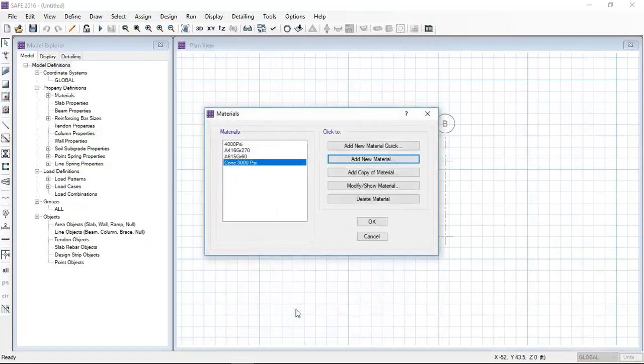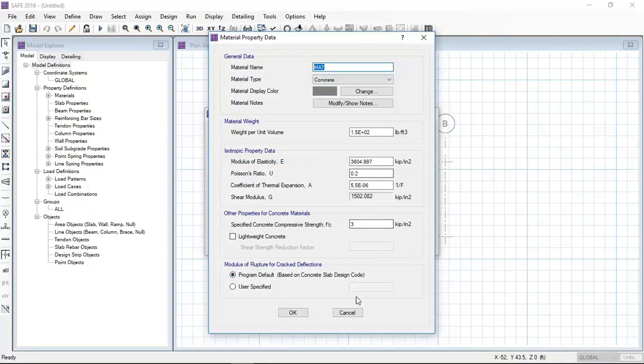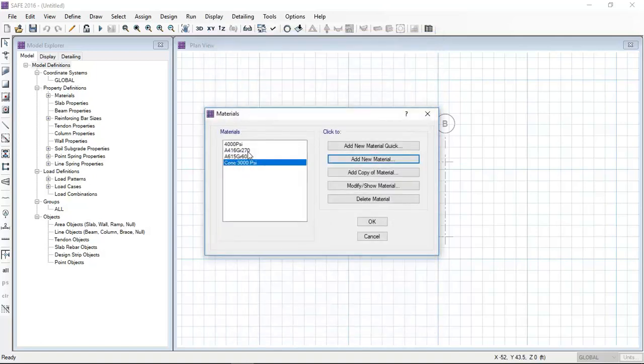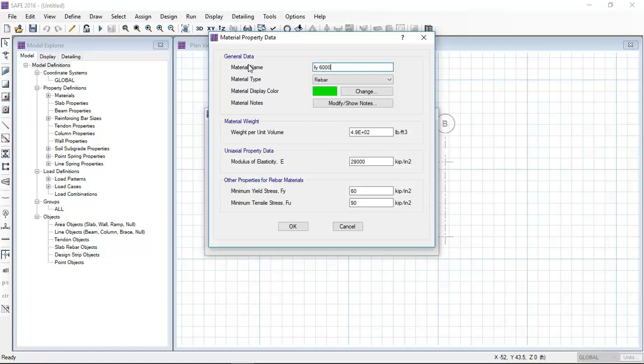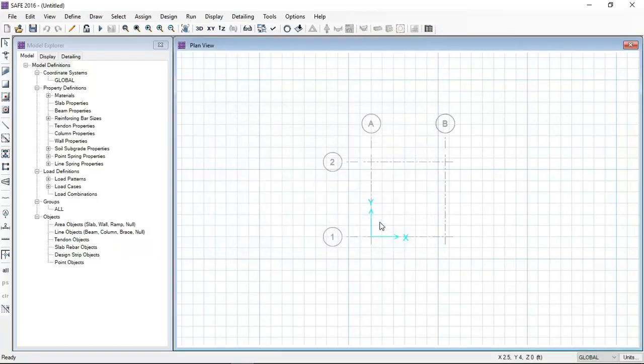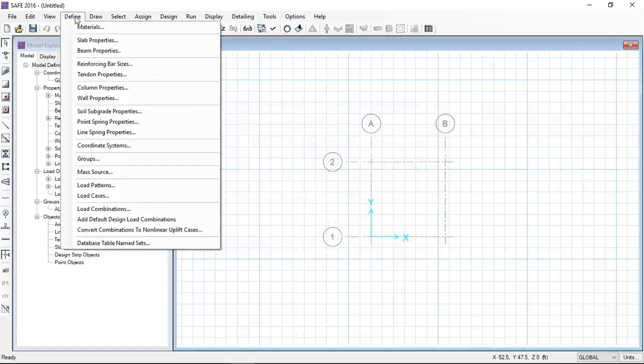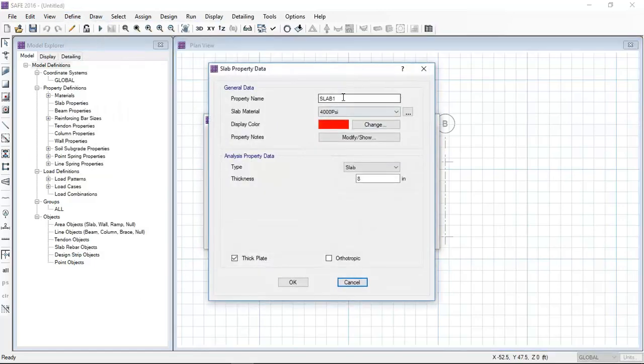I have entered 3 KSI. Now I am going to define the steel bar that is 60 KSI grade. There is already a defined 60 KSI grade steel, so I will just change the name of it. You can also define 60 KSI grade steel.